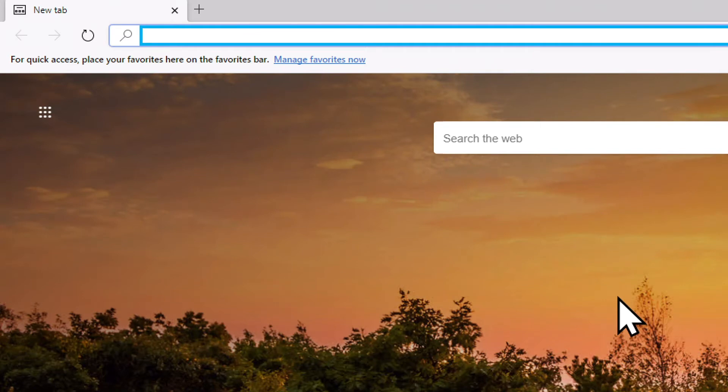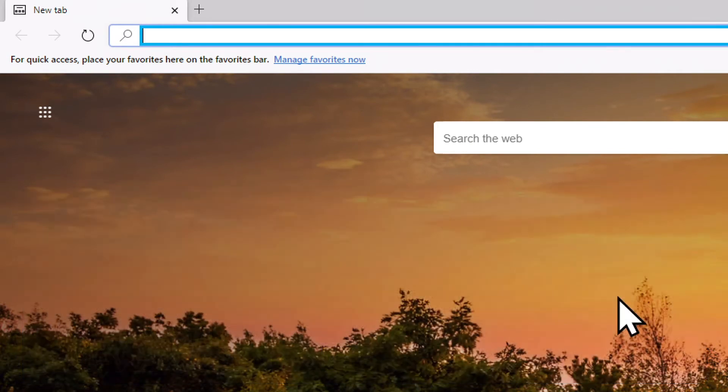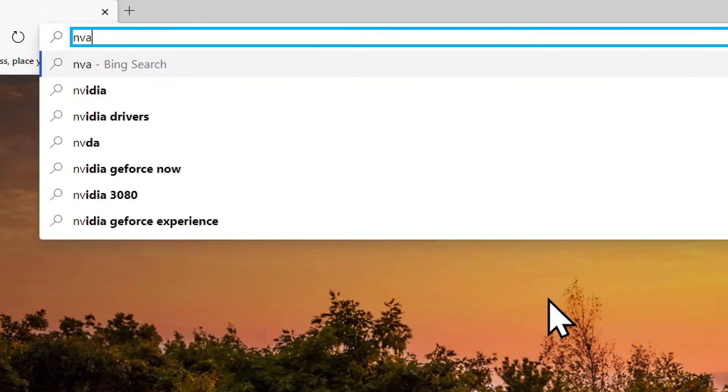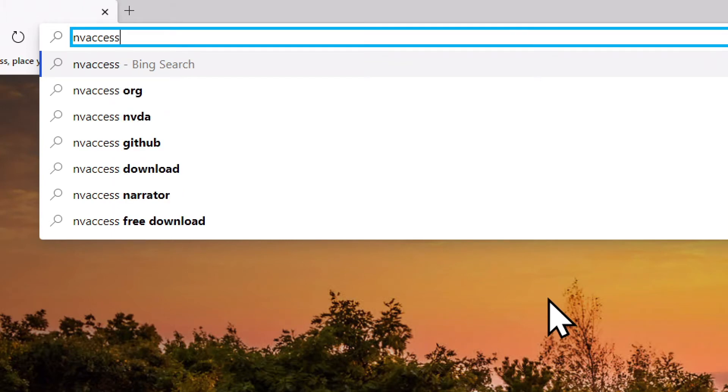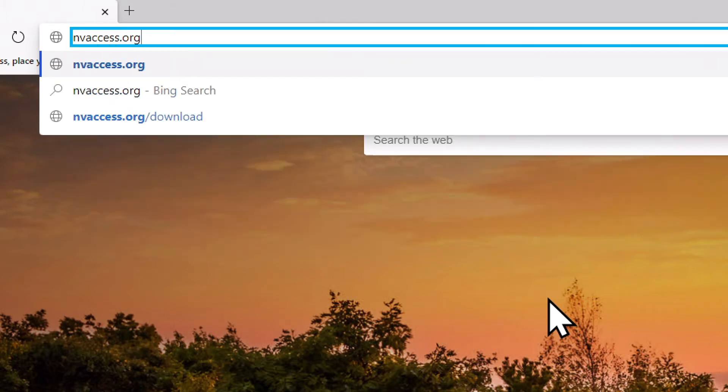Now when we open the Edge browser, it automatically put us into the address bar at the top of our screen. If you're not sure whether or not you're focused on the address bar, you can hold alt and tap the letter D as in David. Now that we're in the address bar, I'm going to type the name of the website, nvaccess.org, and press enter.